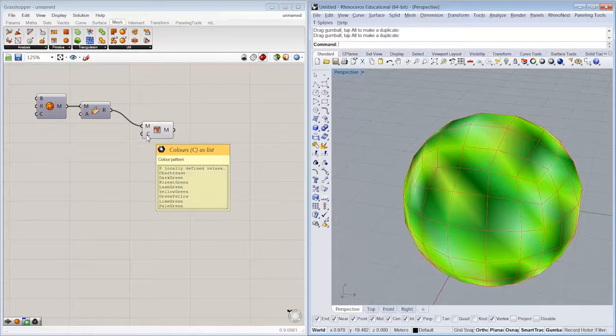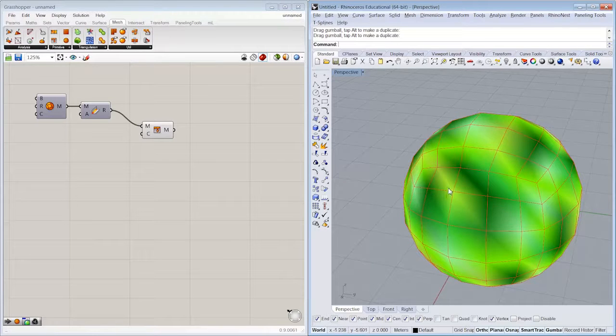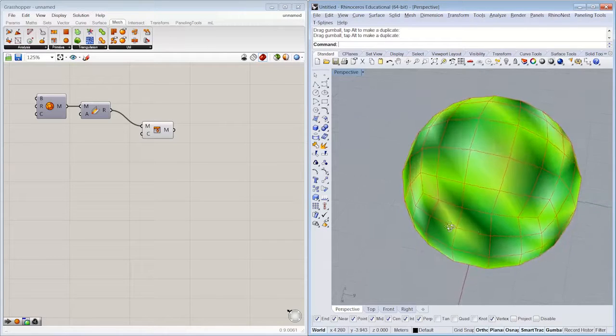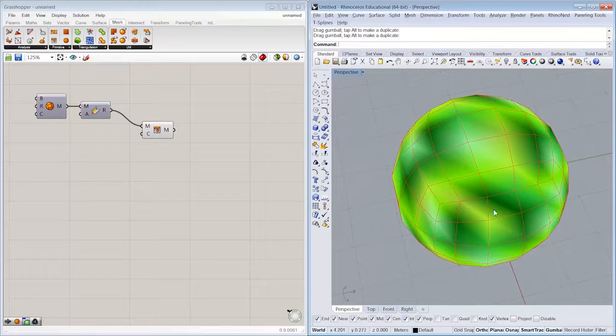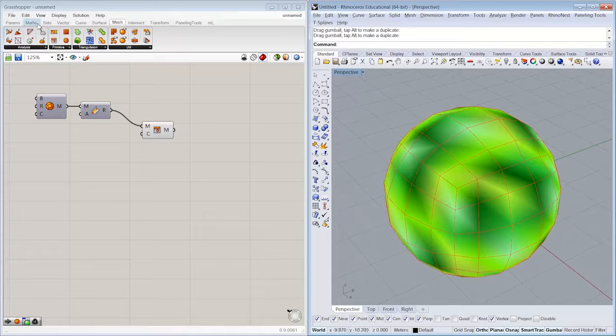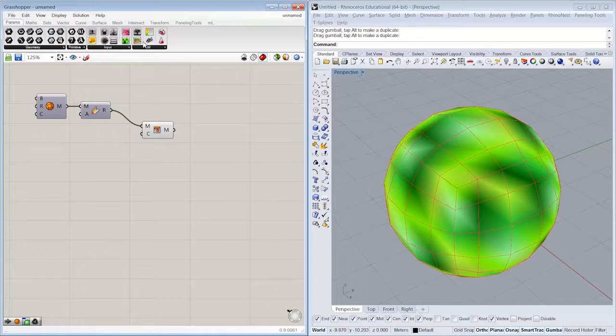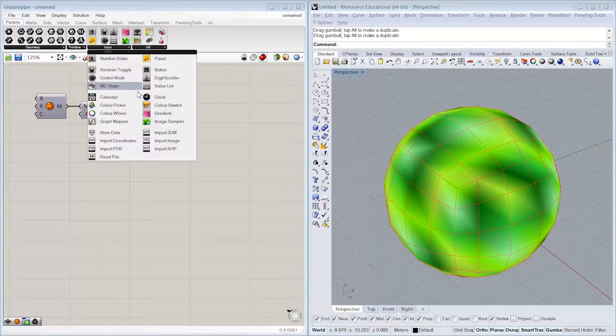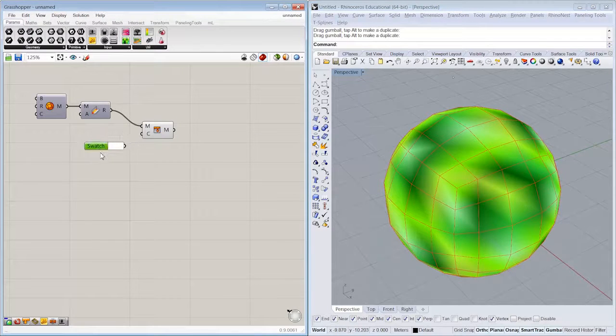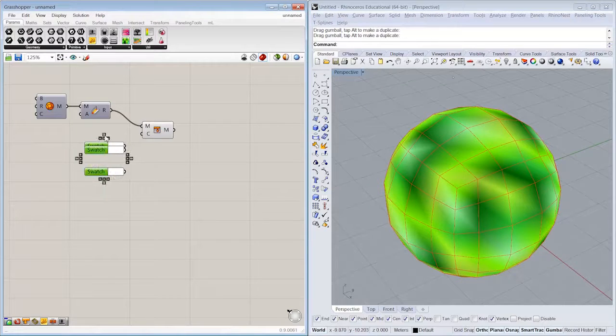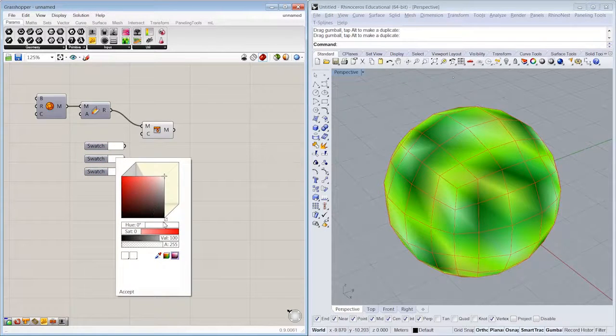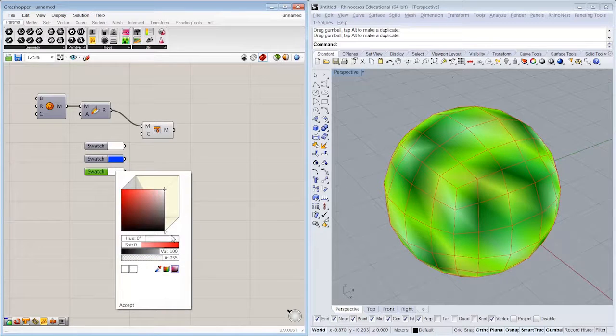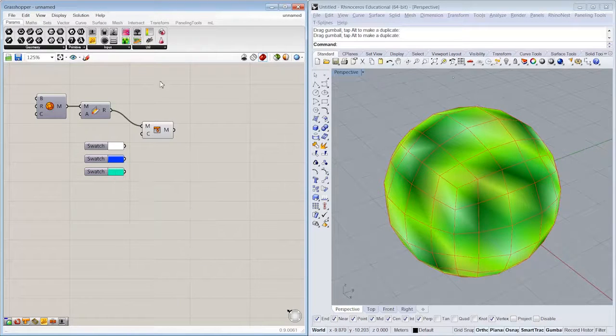So you can see that it's looping through a pattern of chartreuse, dark green, forest green, etc., and it's assigning that to the vertex element, and then we're getting a kind of blended version, right? So if I wanted to specify my own set of colors, we might drop in some color swatches. Choose a couple of interesting colors here that you like.